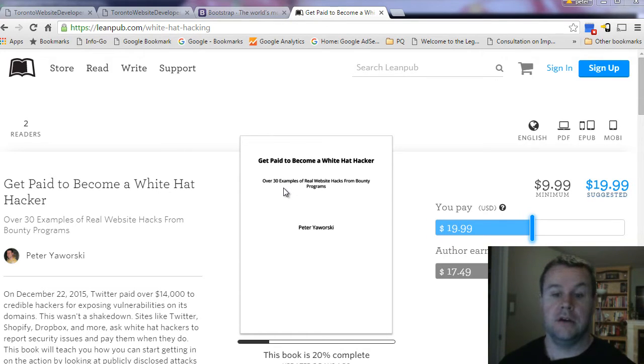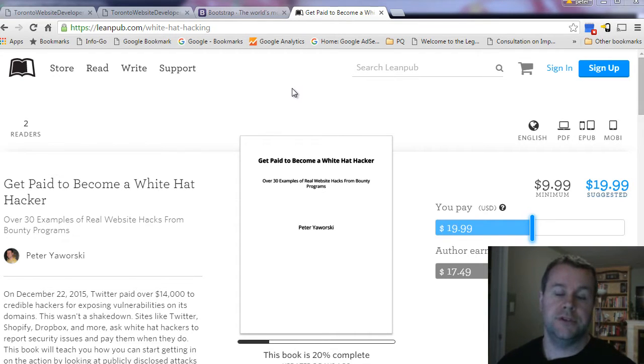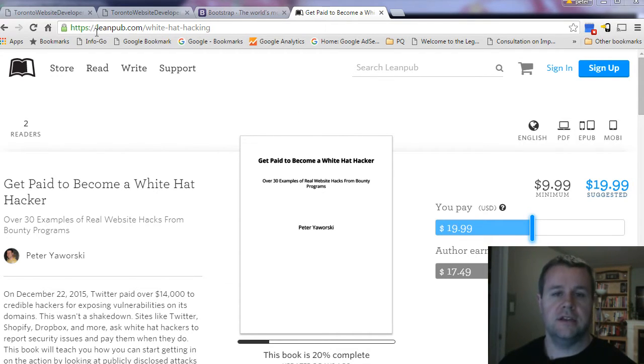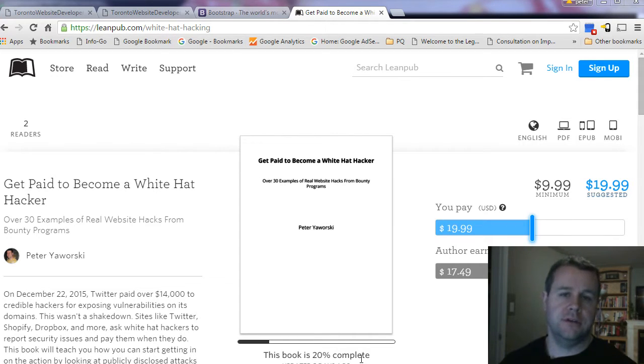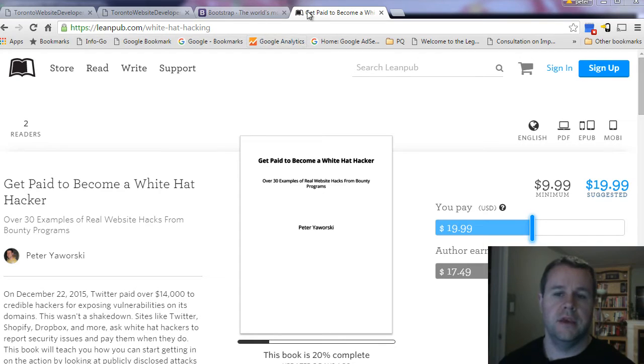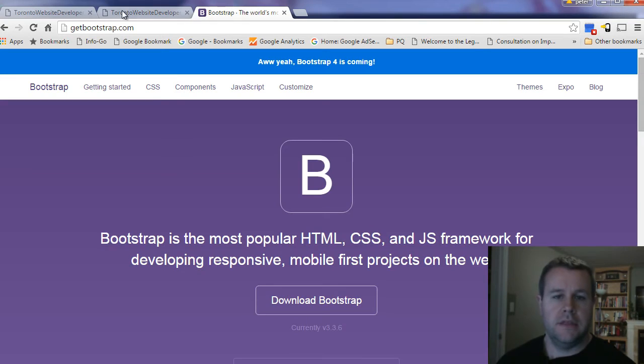It's pretty crazy how readily vulnerable some applications are, which you can see in some of the examples. So just again, leanpub.com, white-hat-hacking. The book's about 20% done as of January 4th. Hope to have it done by the end of the month. But if you purchase it, you get unlimited updates to it.